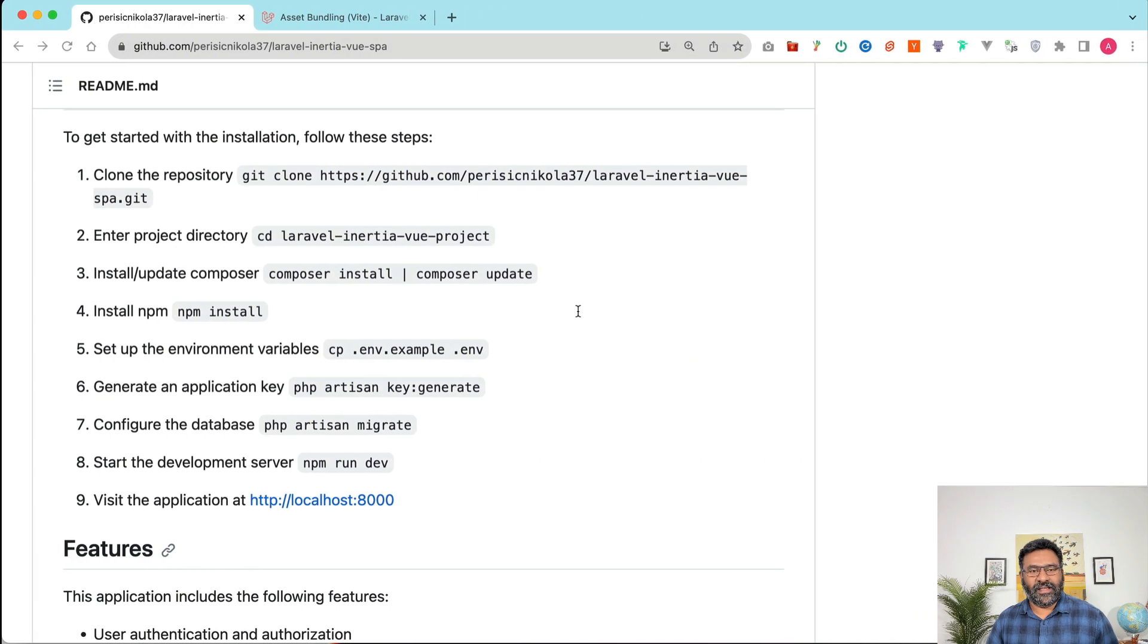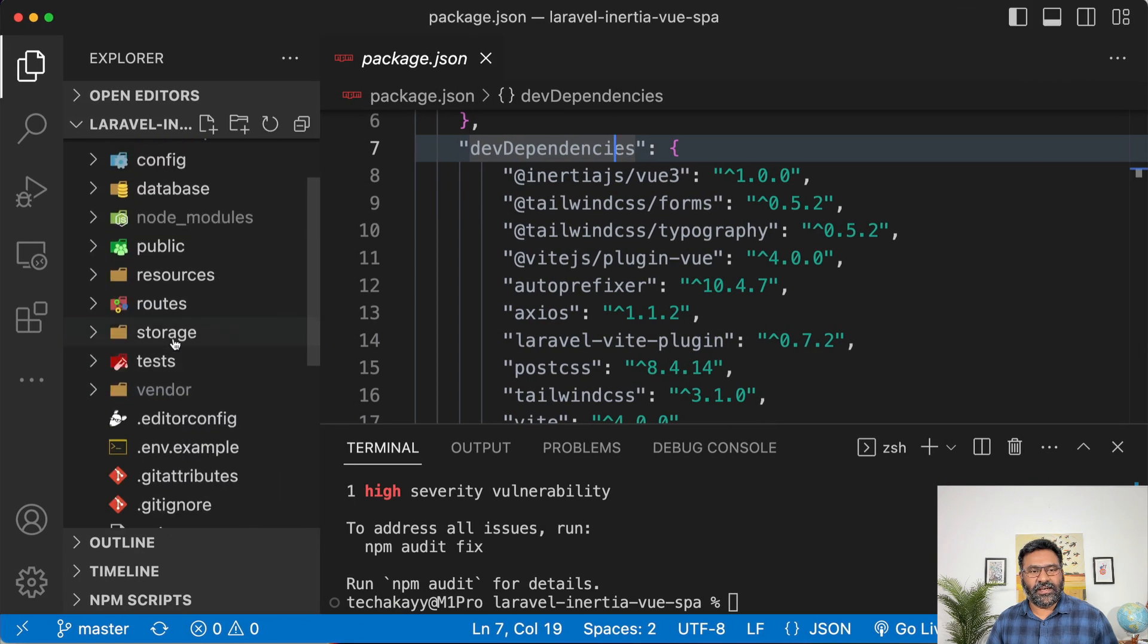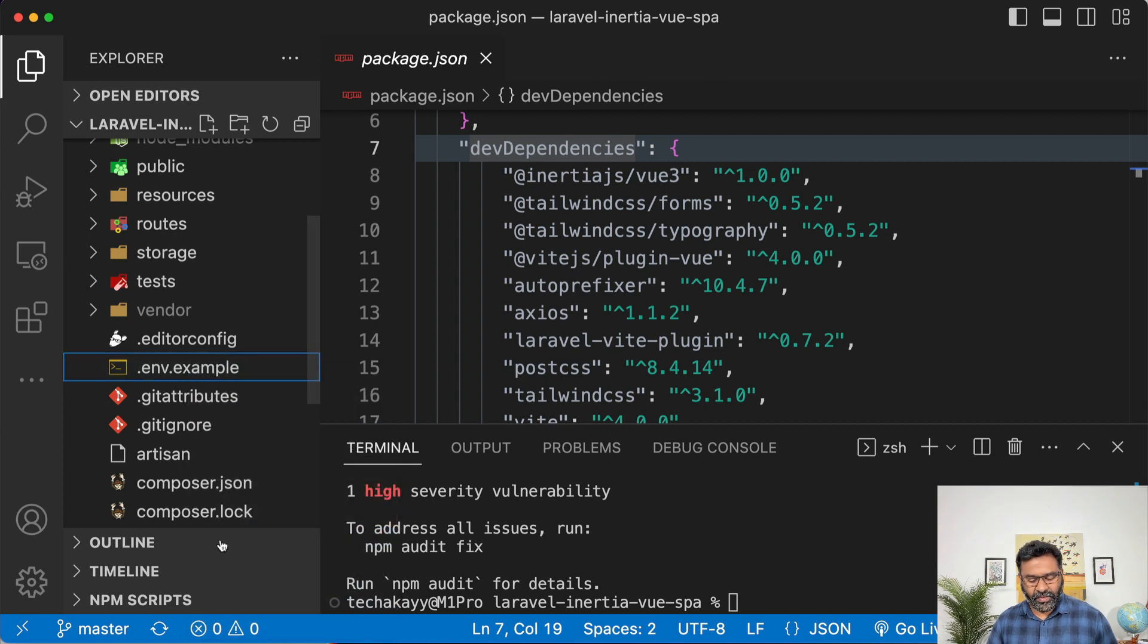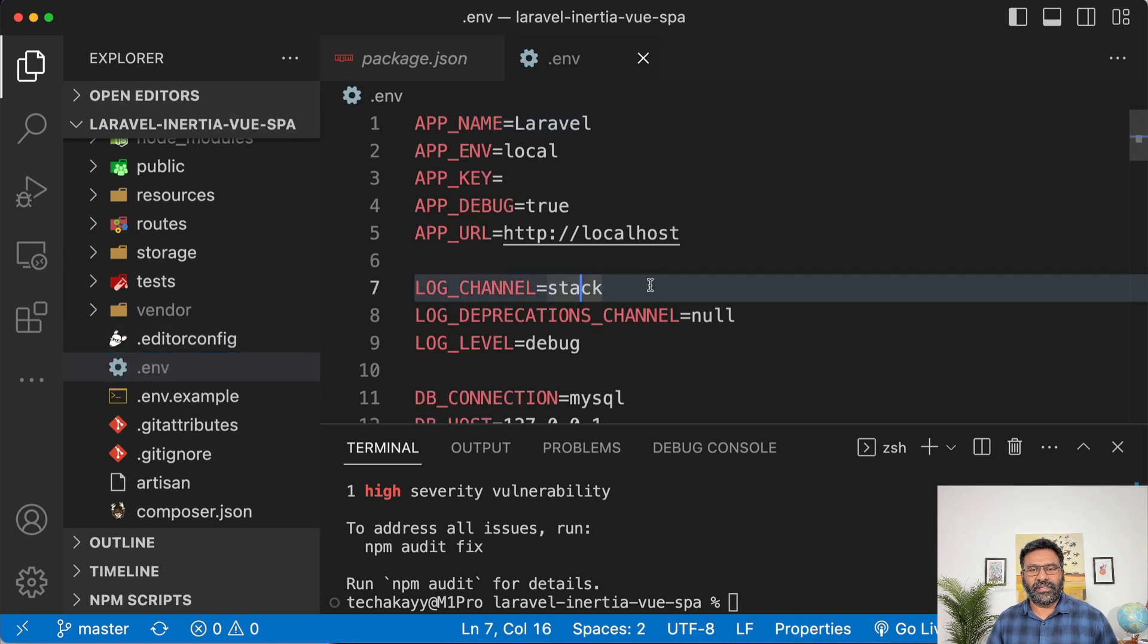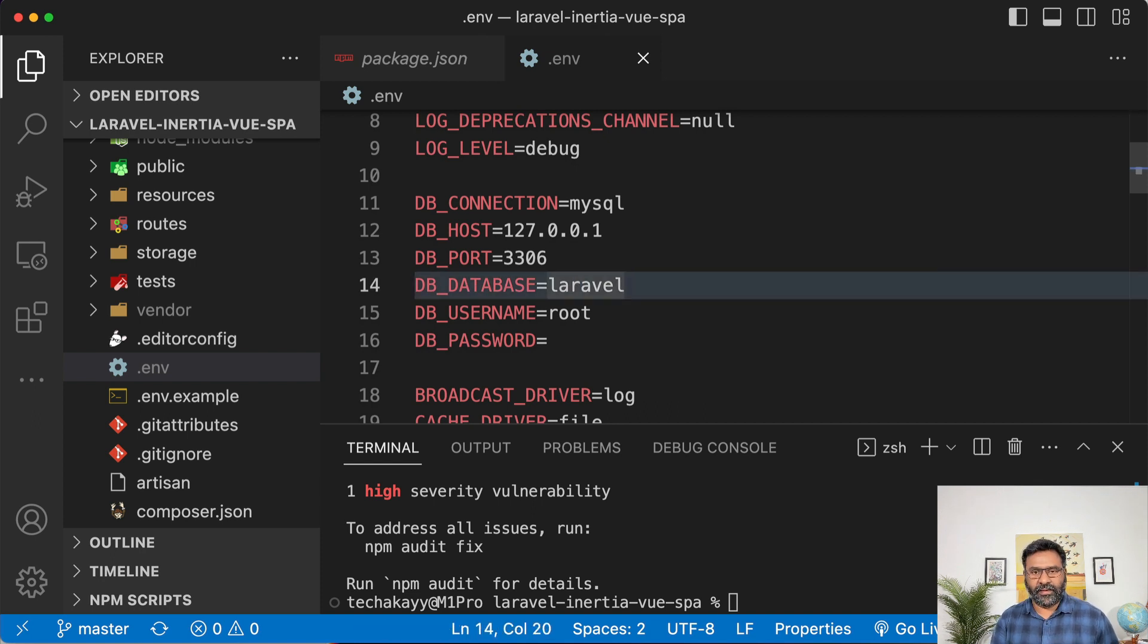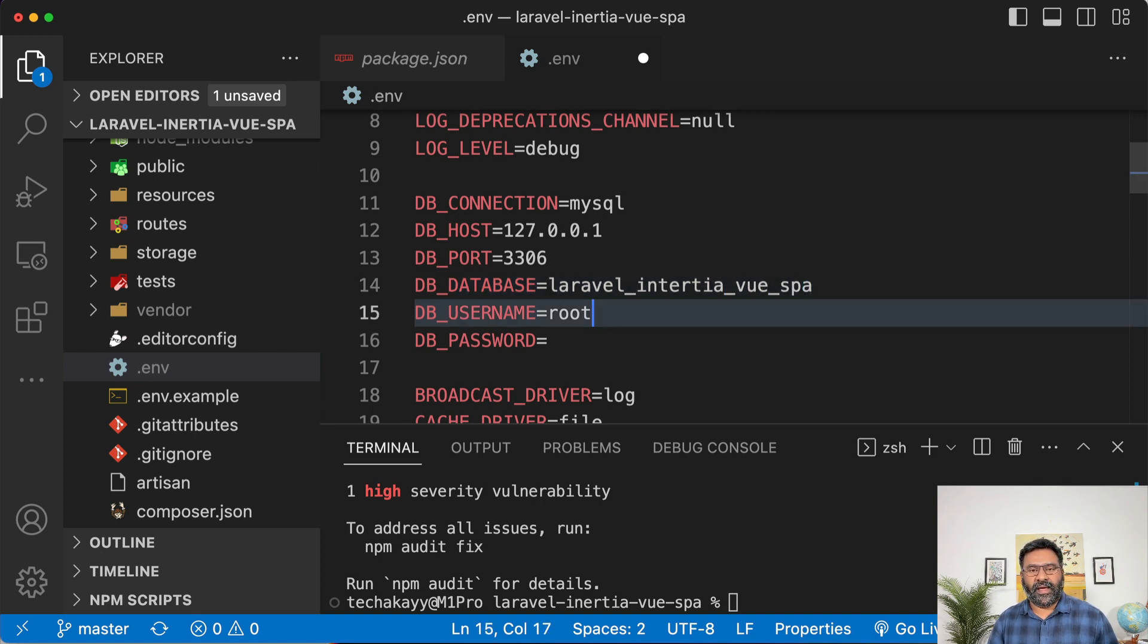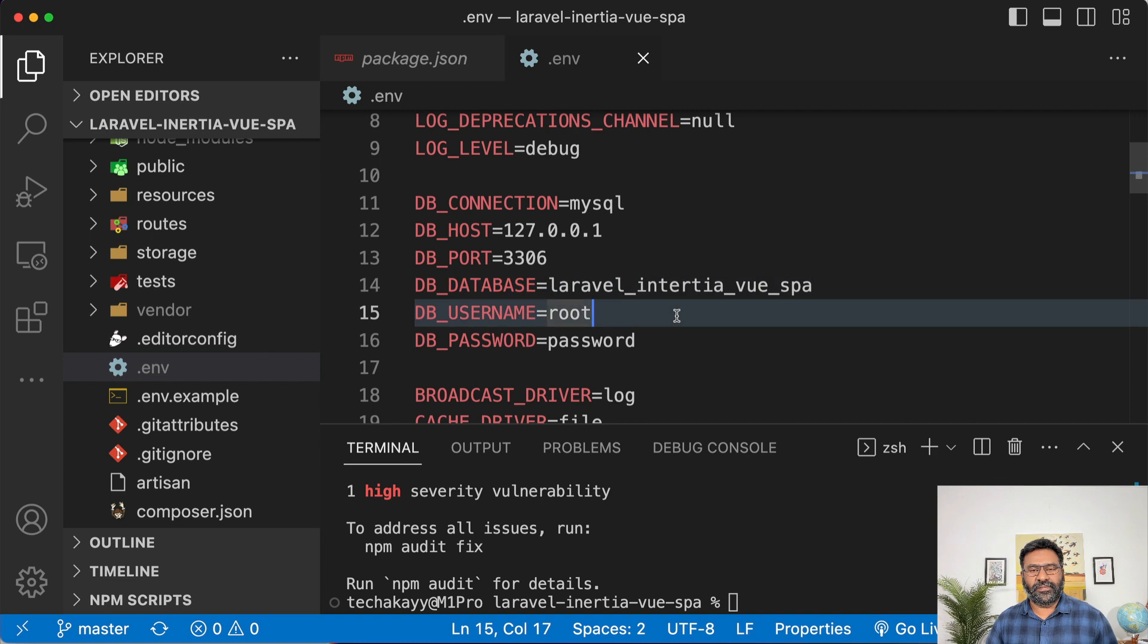So now that that's done the next thing is set up environment variables. Now there's a .env.example file in the root folder. Let's copy paste and then I'm going to rename it to just .env file. So this apparently contains the db settings. So I'm going to call my database just laravel underscore inertia underscore view underscore spa which is the name of the repo. And the username is root and my password is password. So I'm going to save these now.